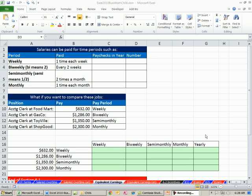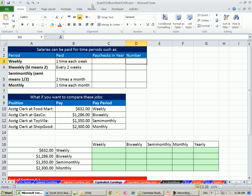Welcome to Excel 2010 Business Math video number 46. If you want to download this workbook, Excel 2010 Business Math Chapter 6 and follow along, click on the link below the video. We're on the sheet Equivalent Earnings.